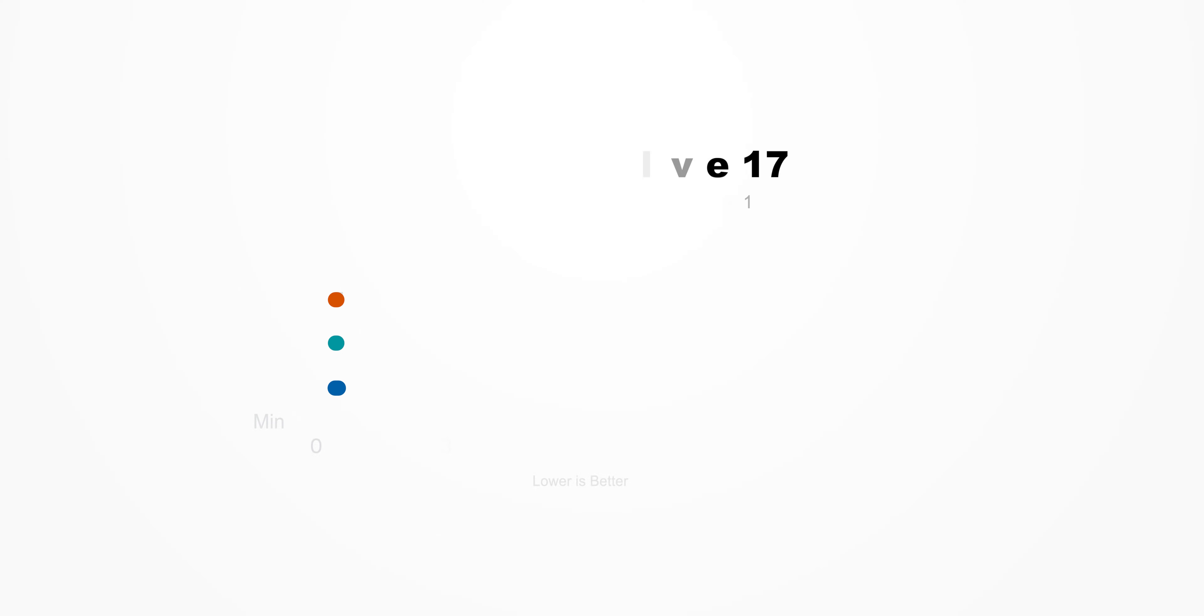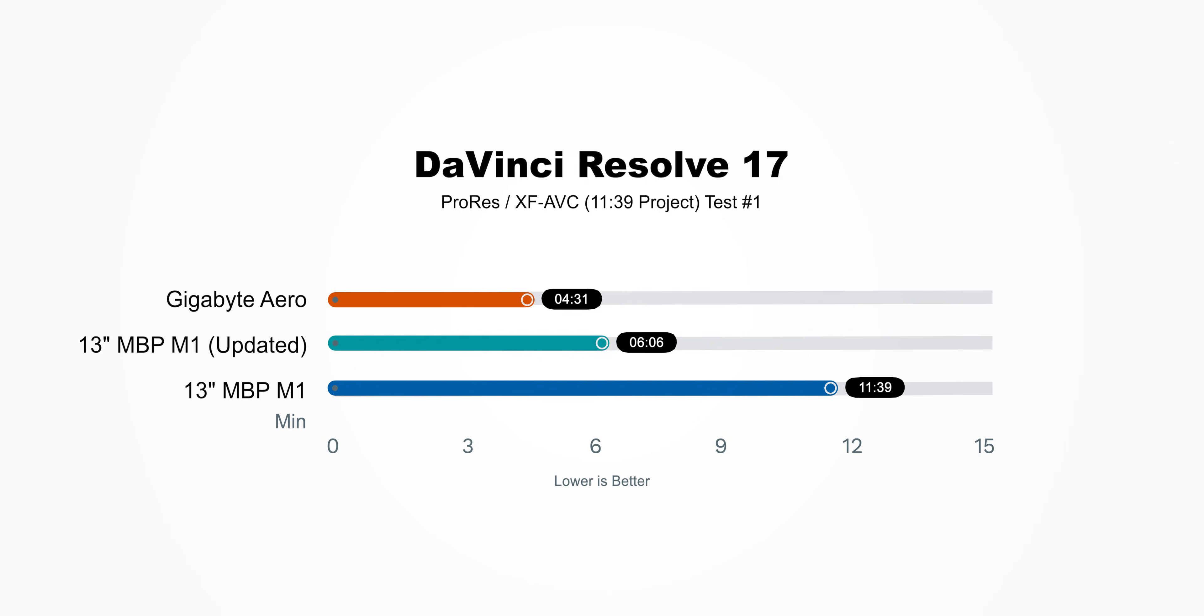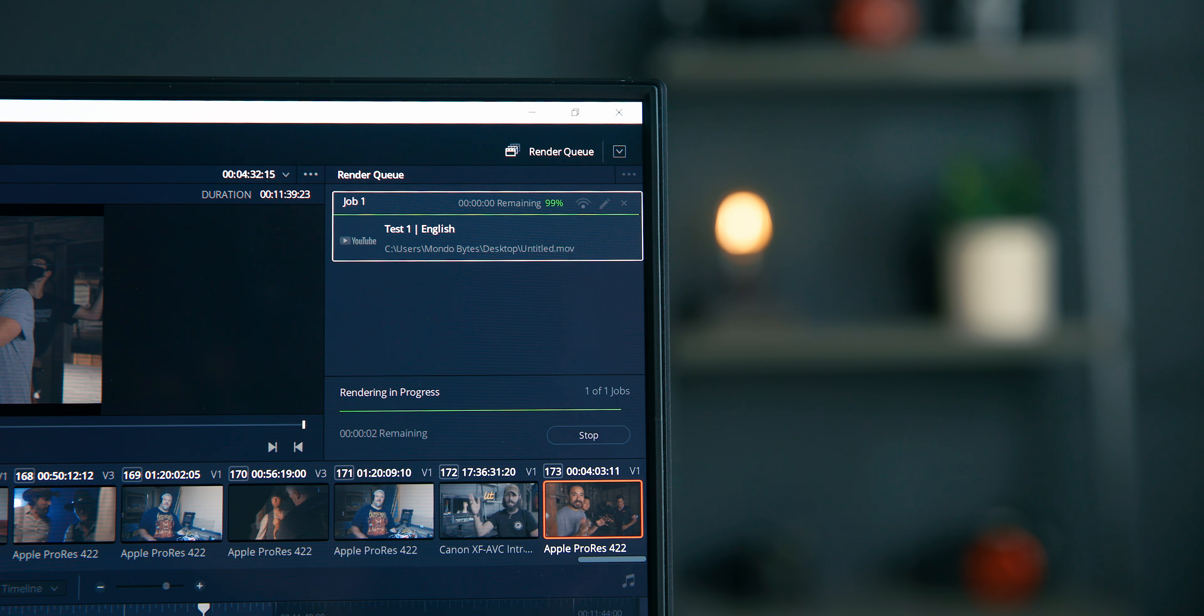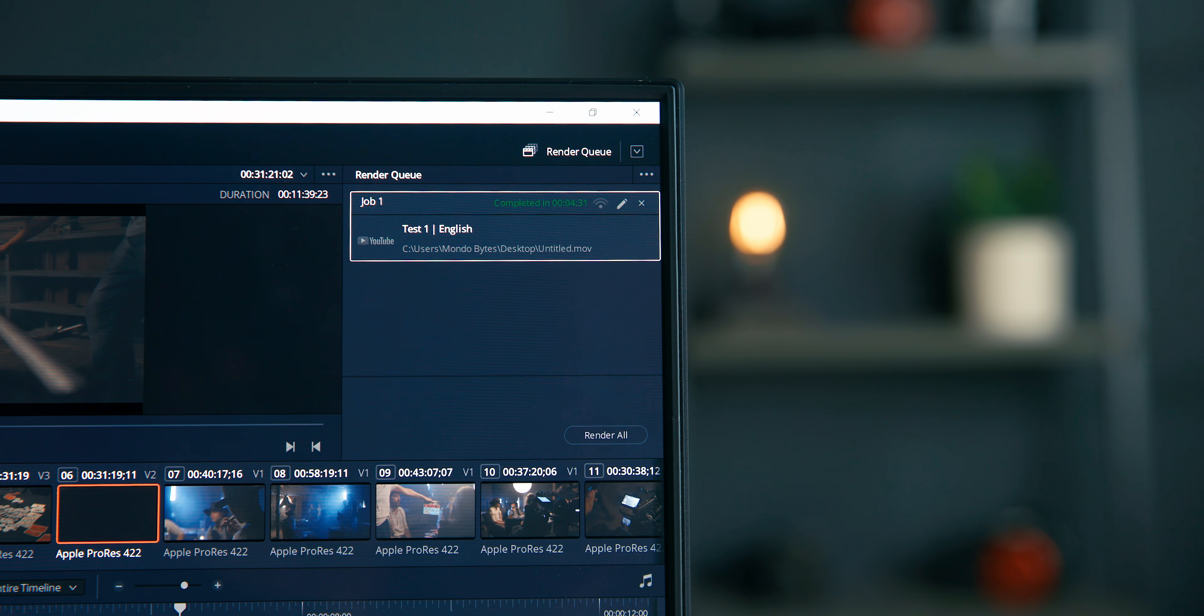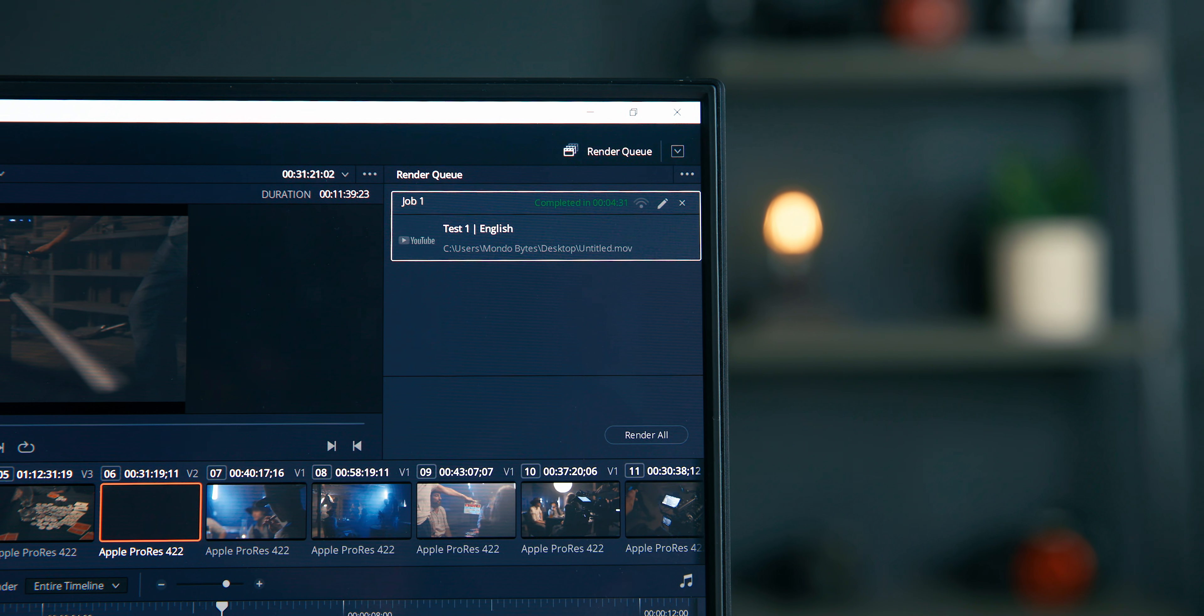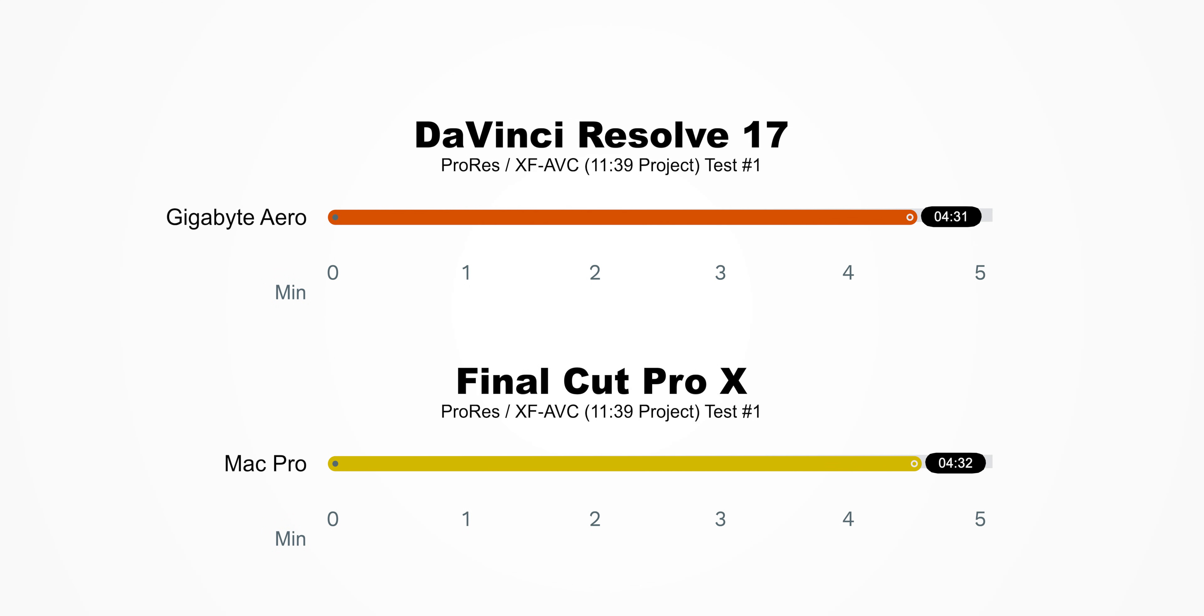However, when we ran that test on this computer, it decimated that export, and it did it in 4 minutes and 31 seconds. Yes, that is not a mistake. The Gigabyte Aero rendered this project in 4 minutes and 31 seconds. This is faster than a $22,000 Mac Pro using Final Cut Pro X. You heard this right. This computer in DaVinci Resolve is faster than a Mac using Final Cut Pro X on just about every level.